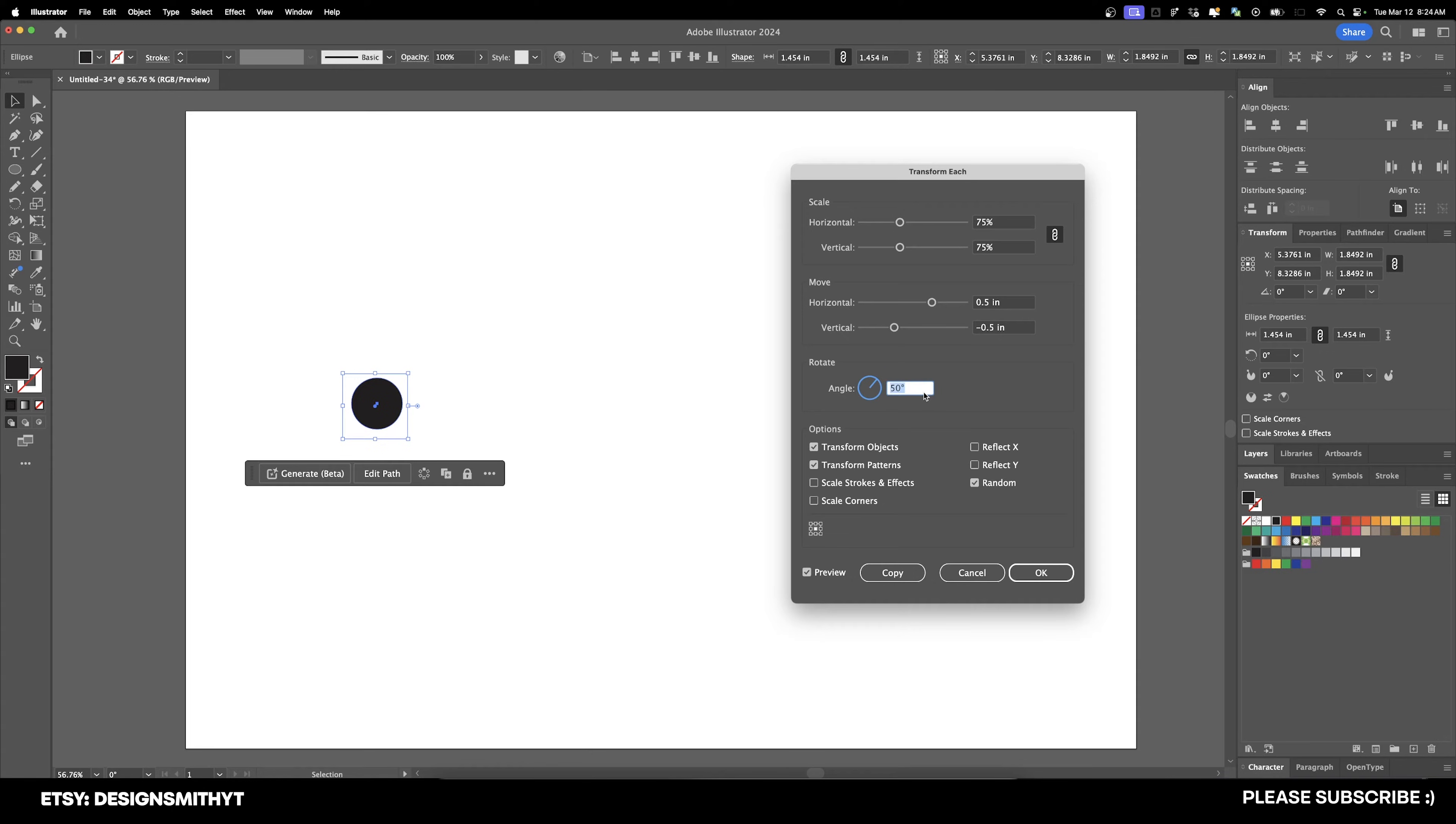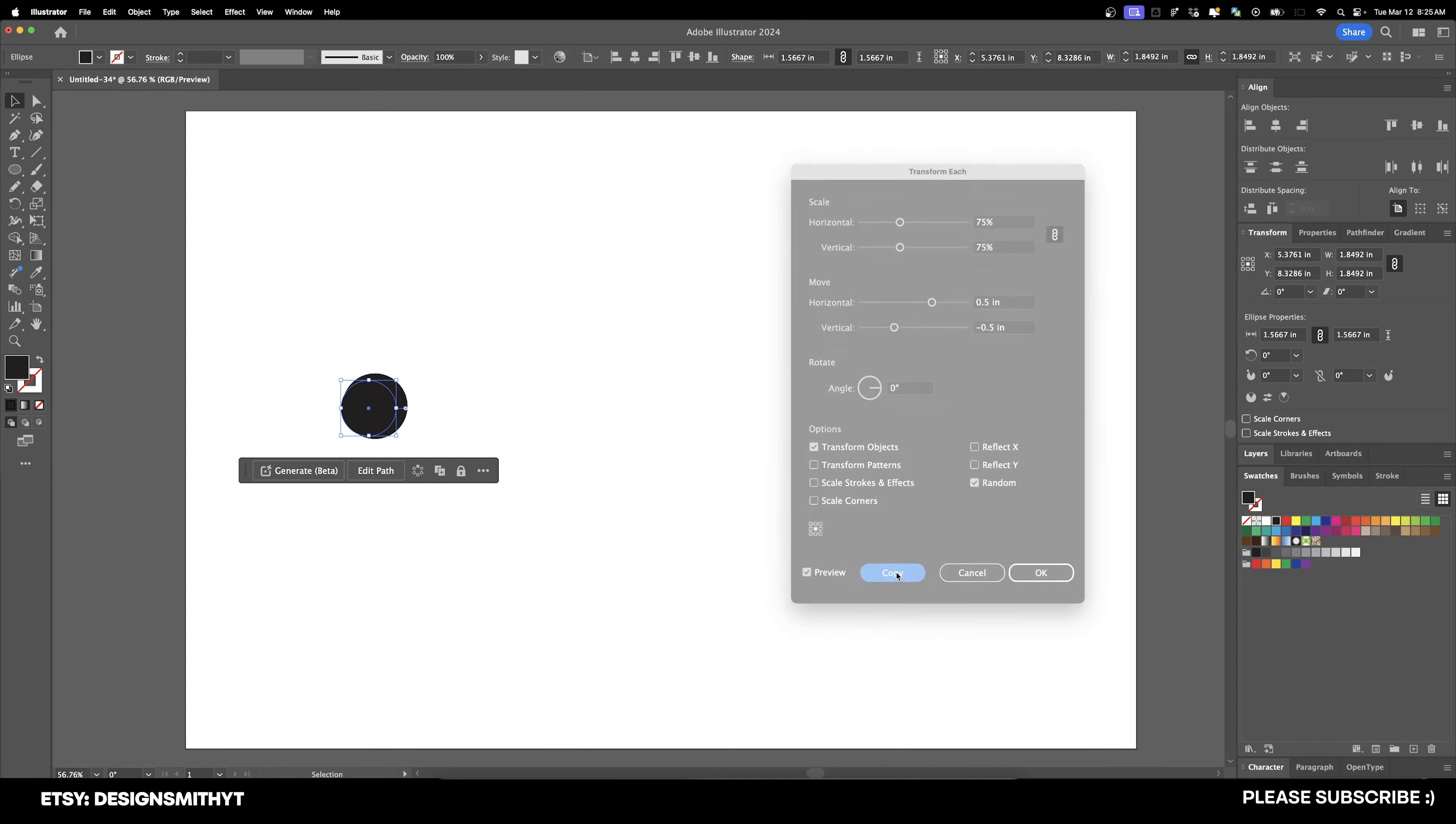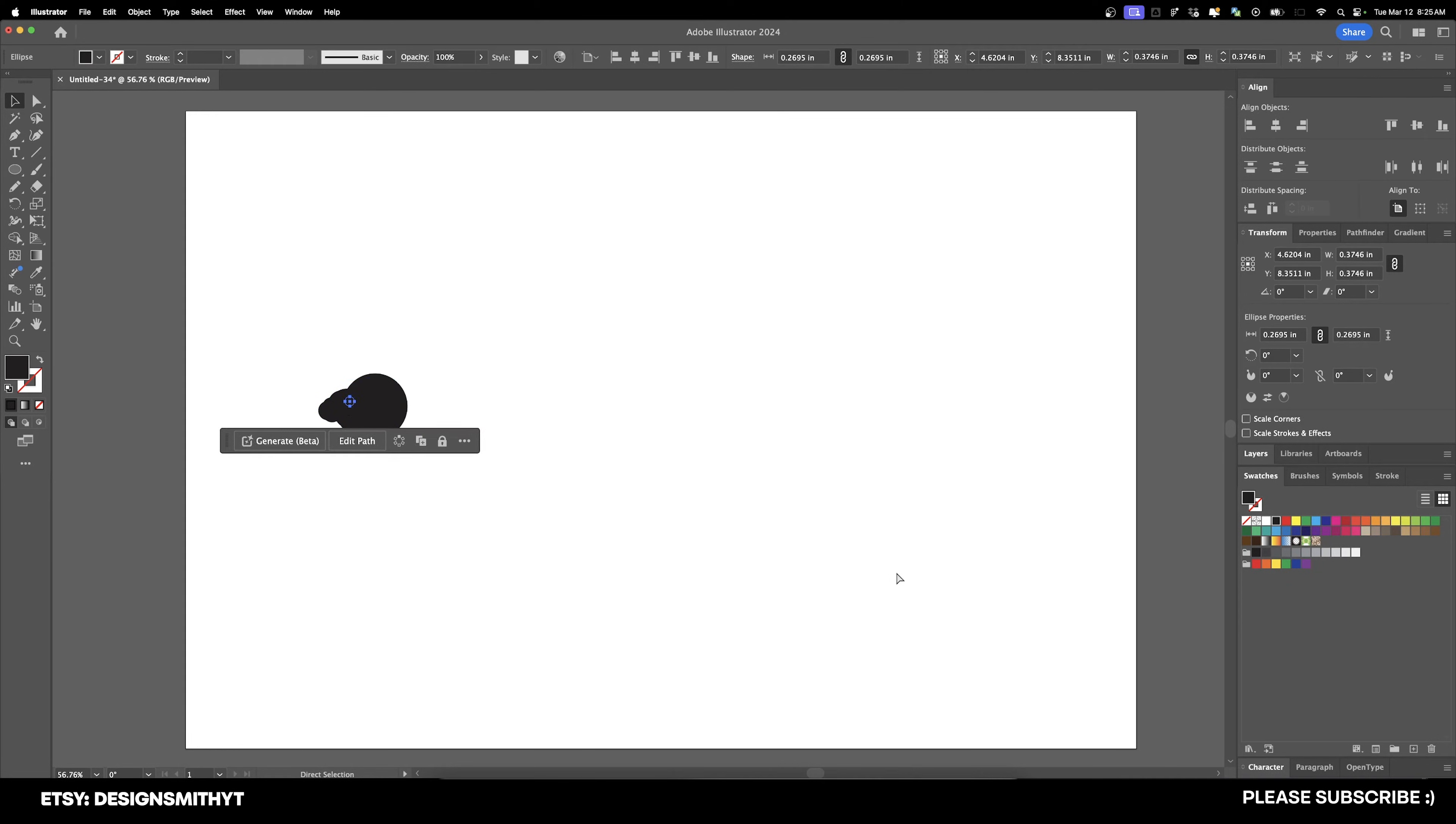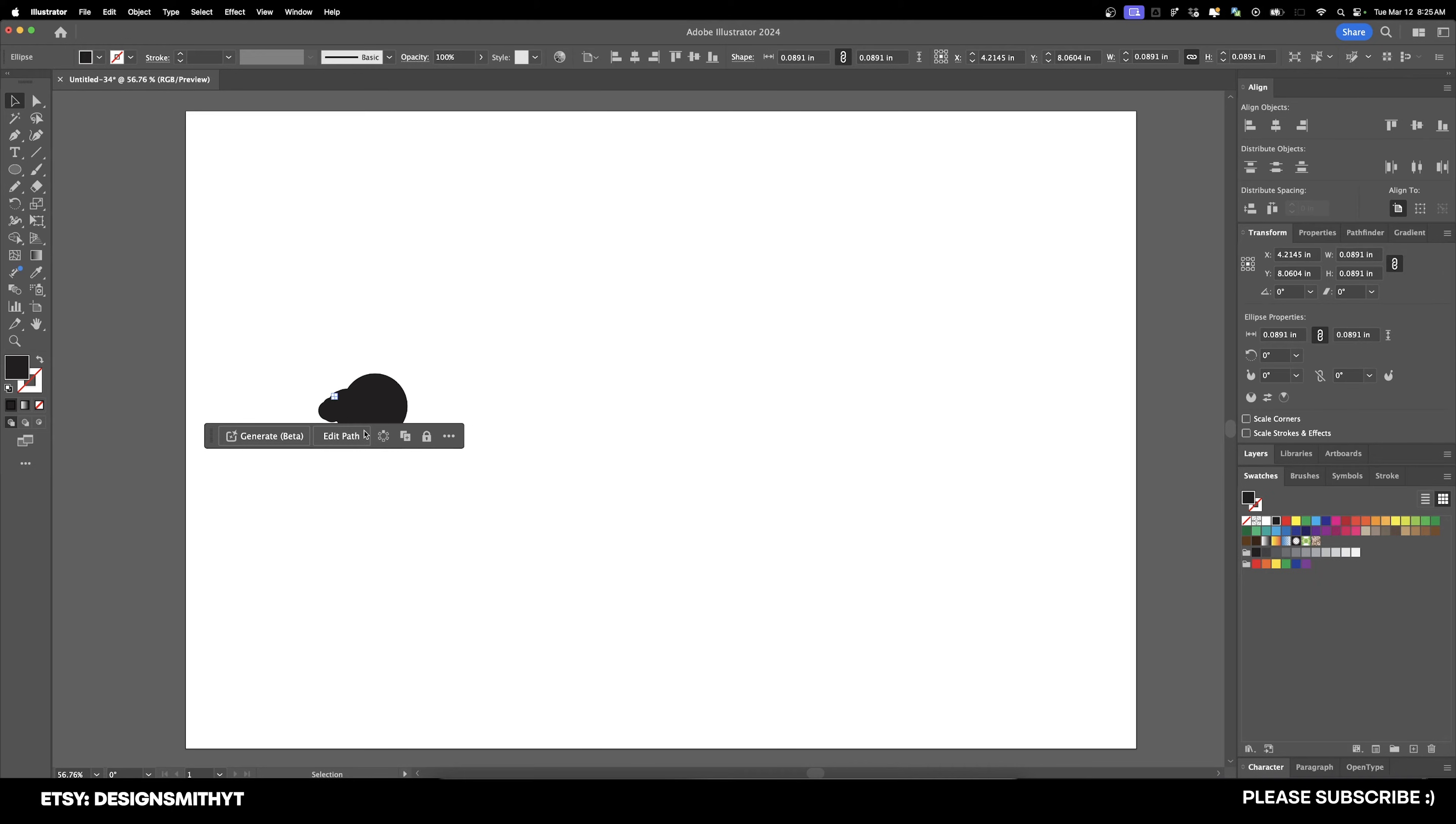We're dealing with a circle here, so let's make sure that our angle of rotation is at zero. I'm going to uncheck Transform Patterns, and I'm going to leave Random checked. And for the anchor point, I'm just going to leave it at center. So let's go ahead and hit Copy. And now we can keep on pressing Command D or Control D, and it will just keep on doing that instance right there.